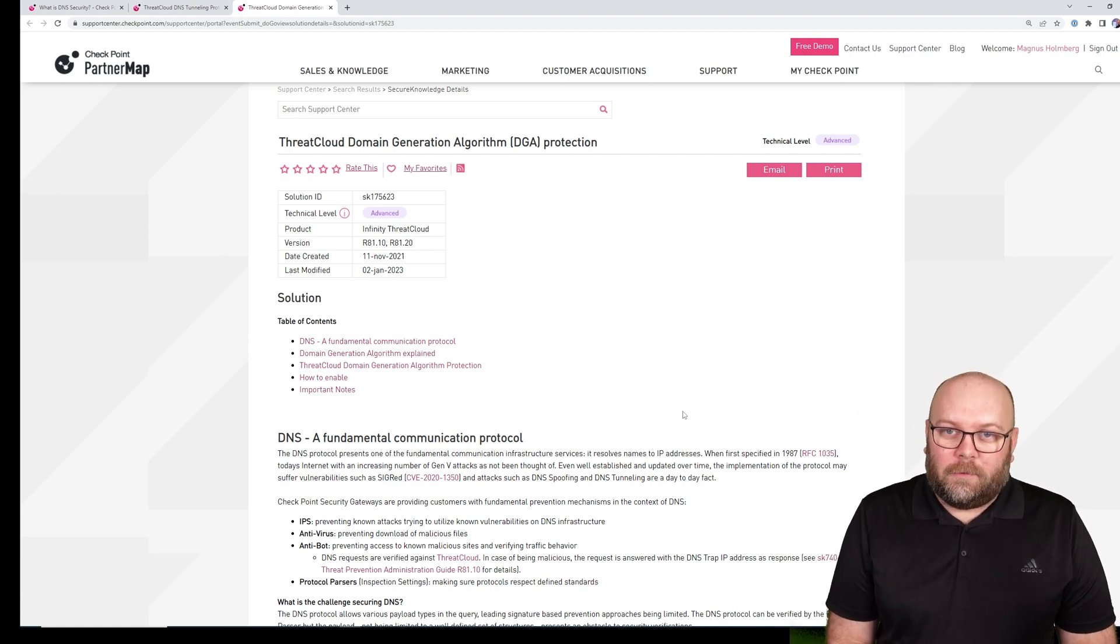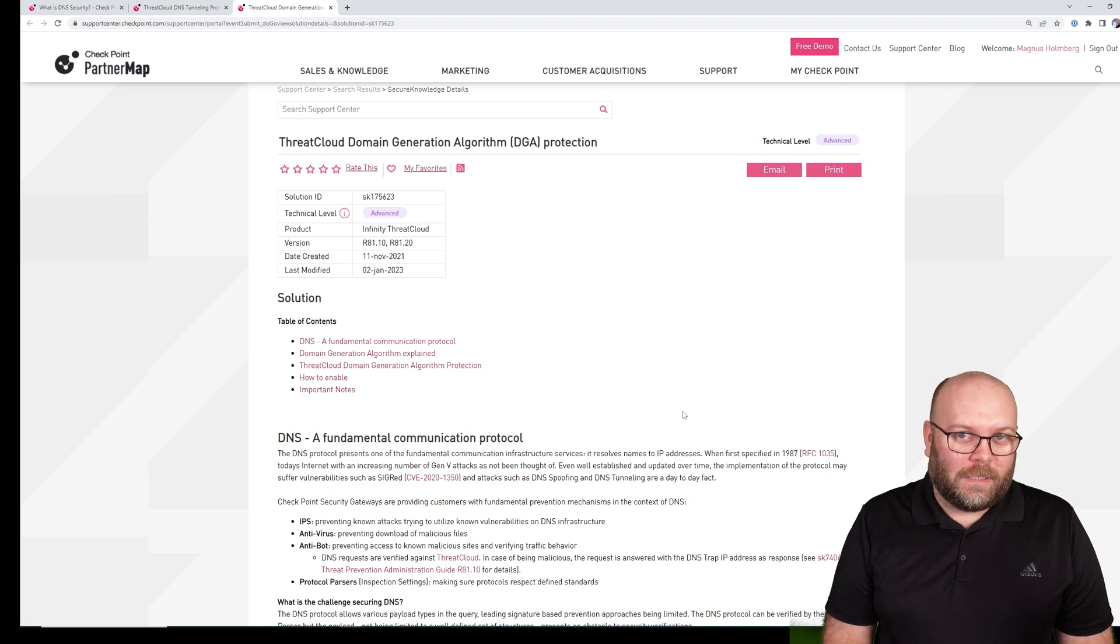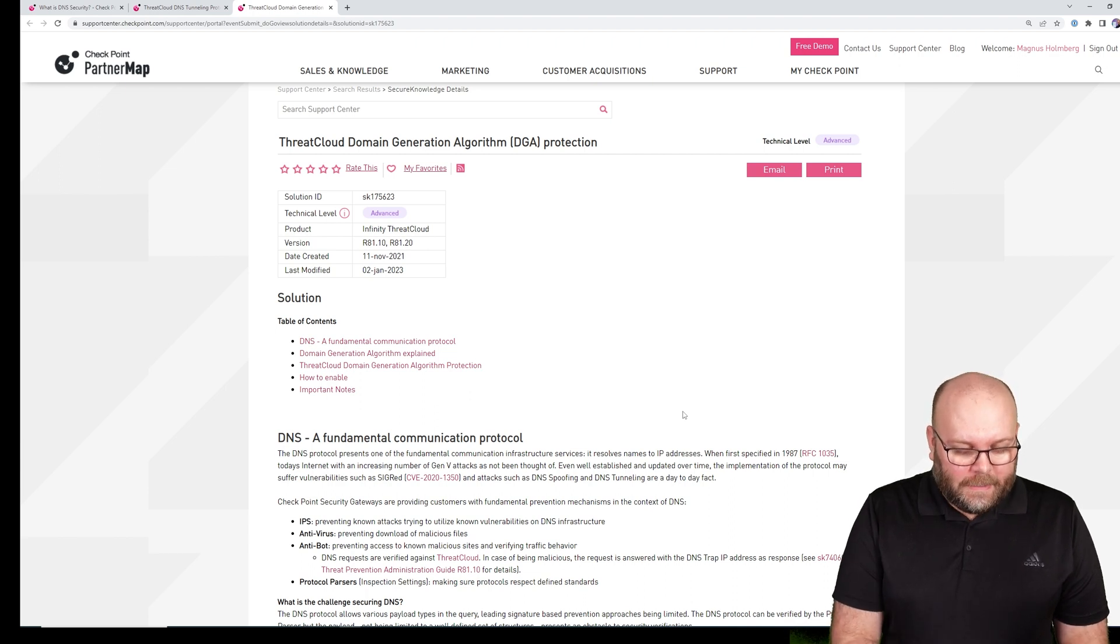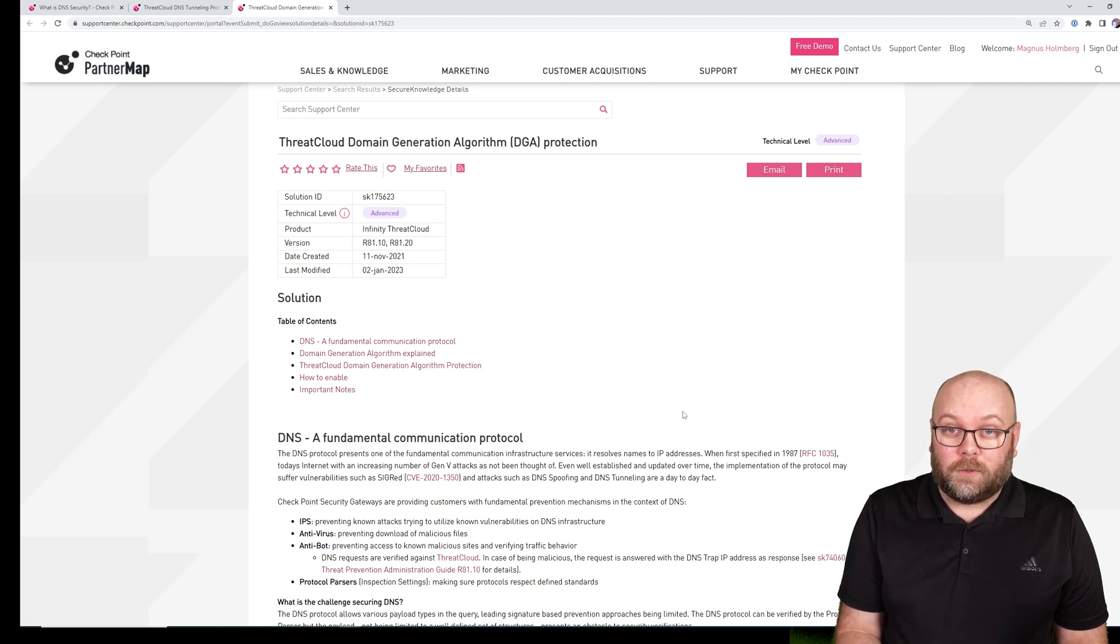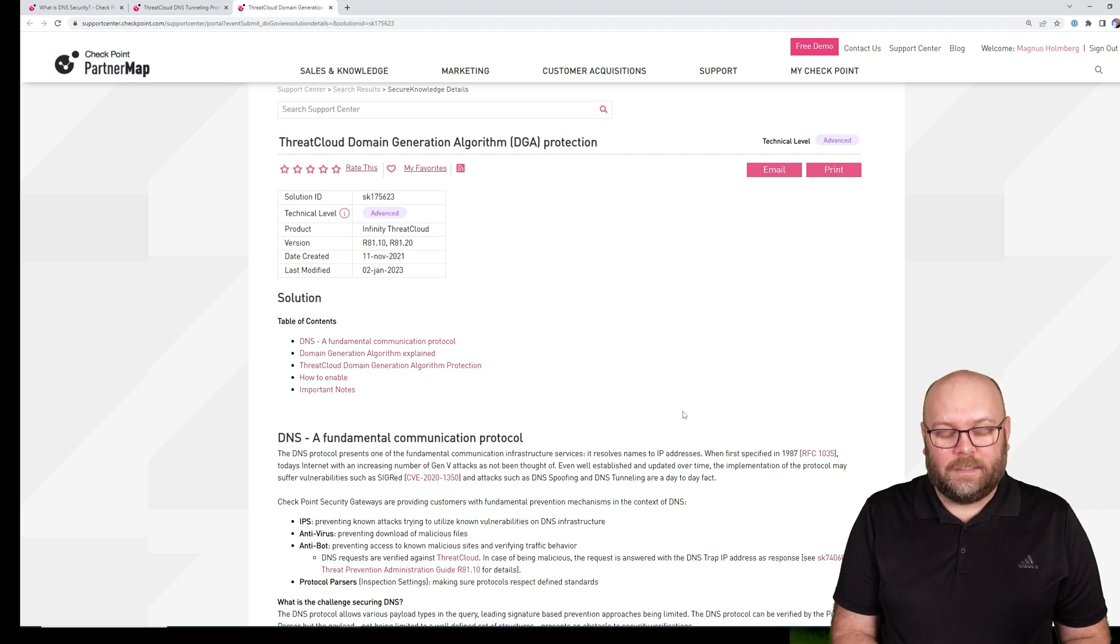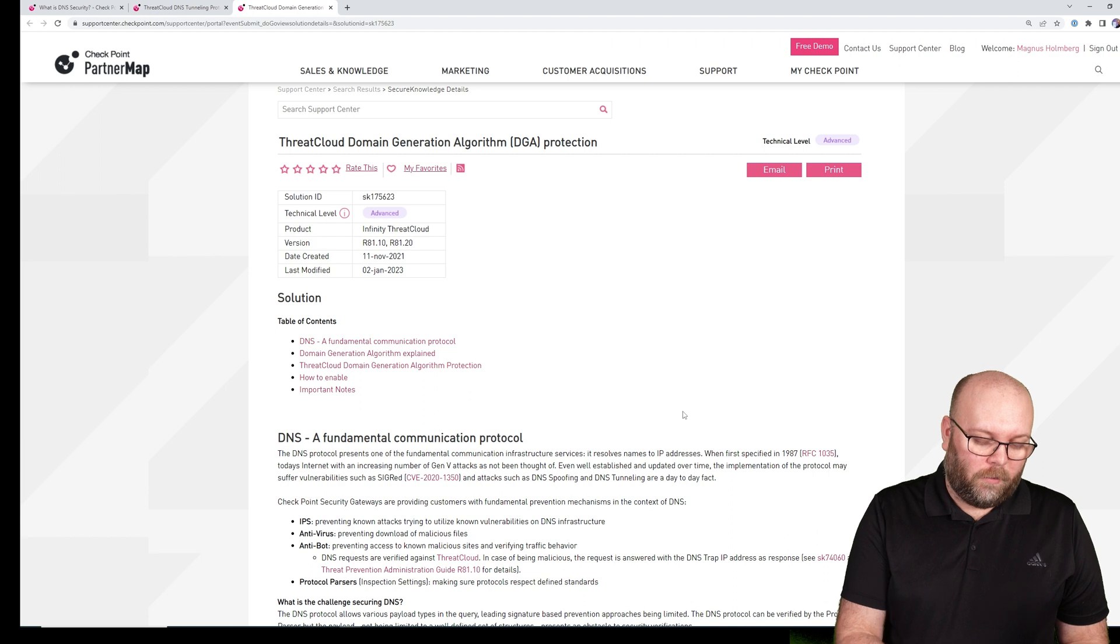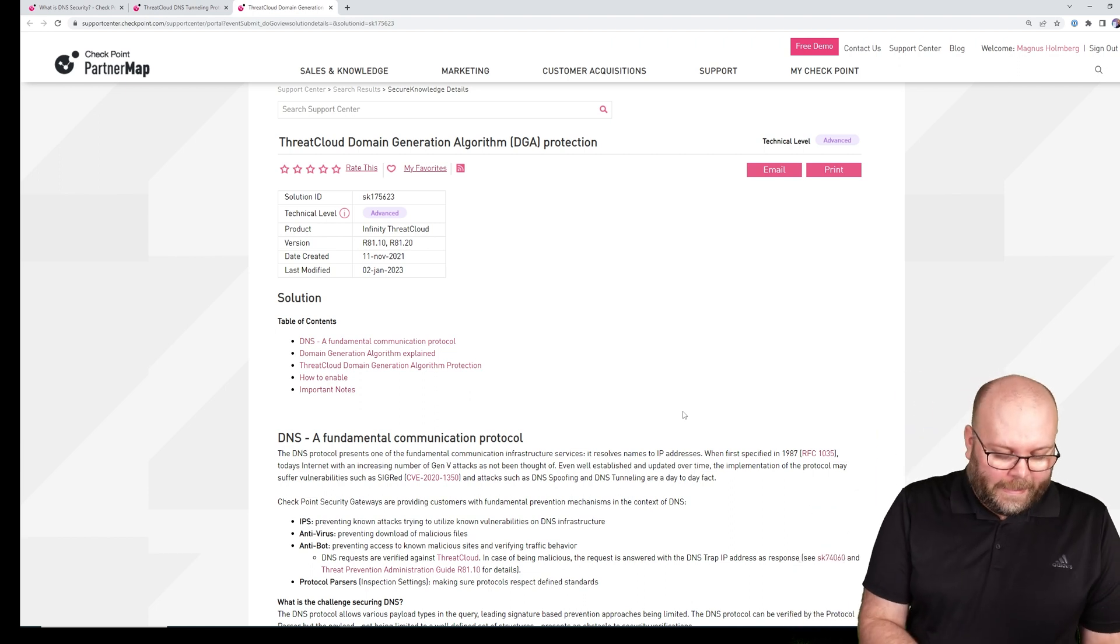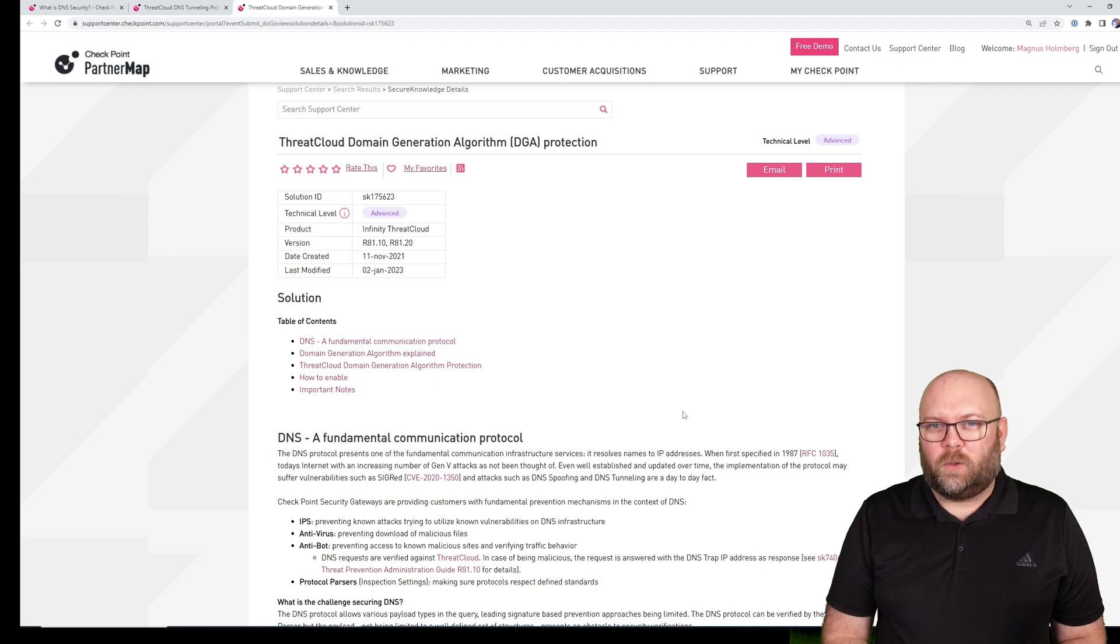Then we have antibot, and this is the blade I actually thought was covering this from the start. Antibot prevents traffic to command and control centrals, and it does that by using reputation lists such as known IP addresses, known DNS, and blocks outgoing traffic.